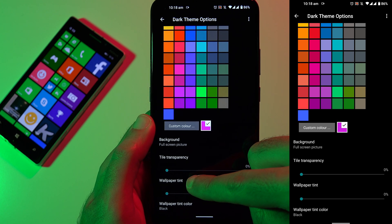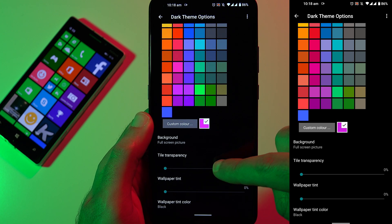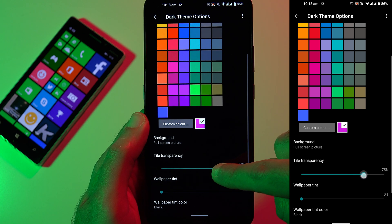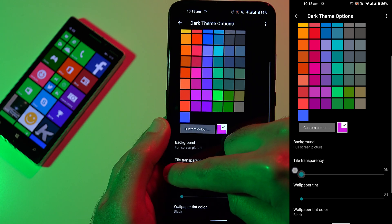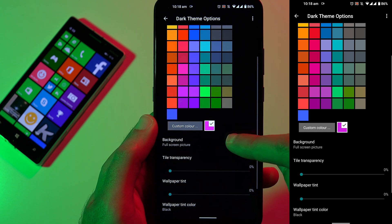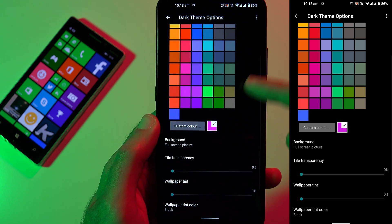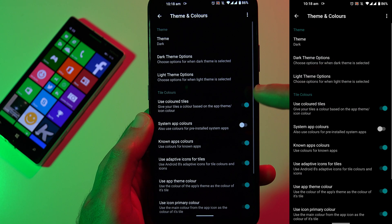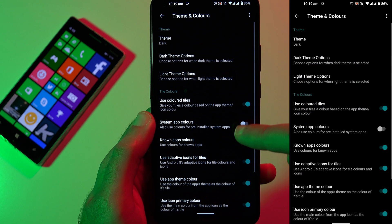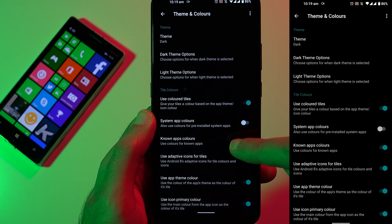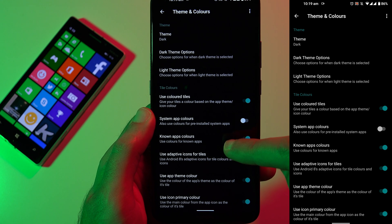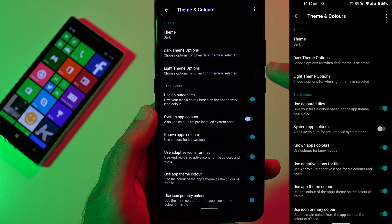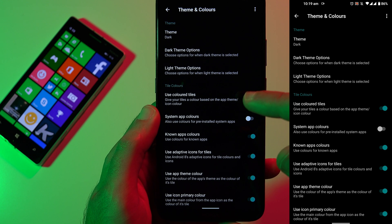You can also play around with the live tiles transparency, so you can get transparent or non-transparent live tiles, change the wallpaper and so on. There are so many options in this application, which is really impressive because it's even more customizable than Windows Phone itself.